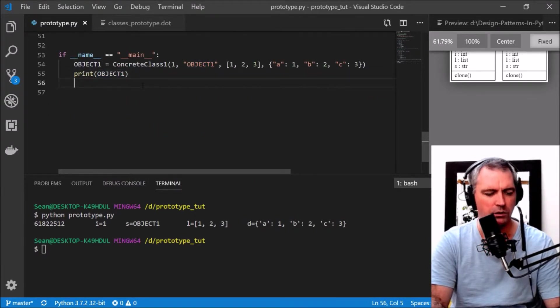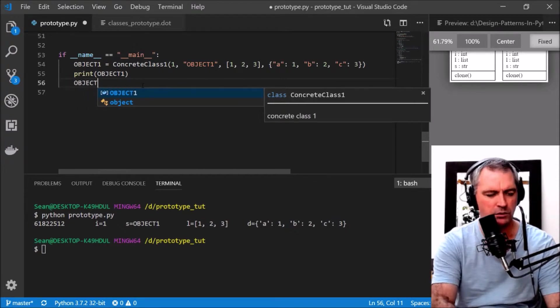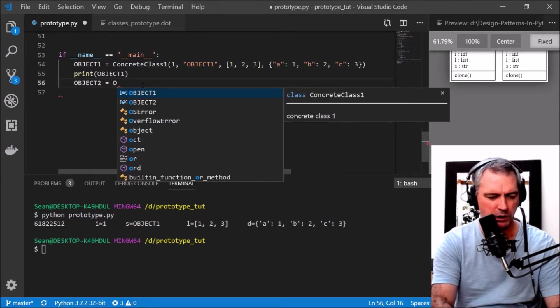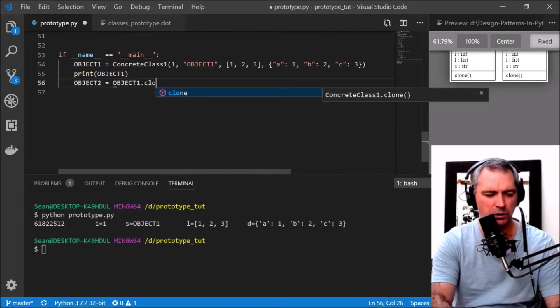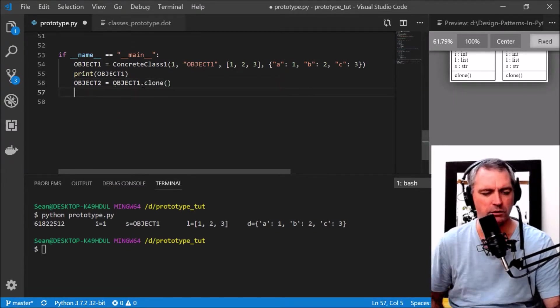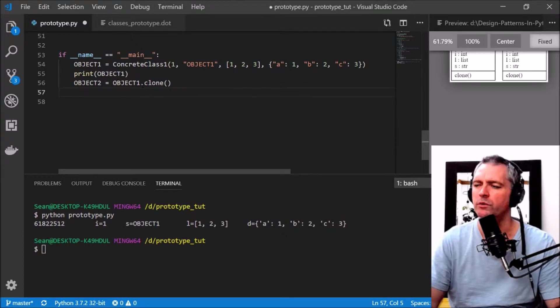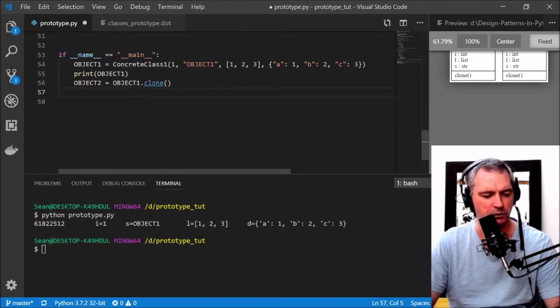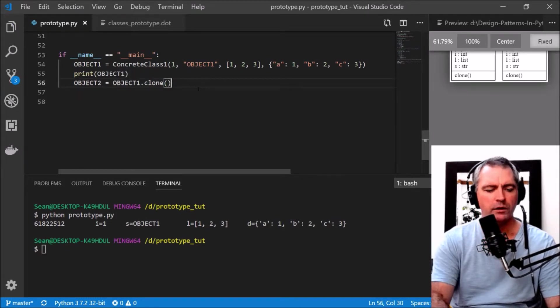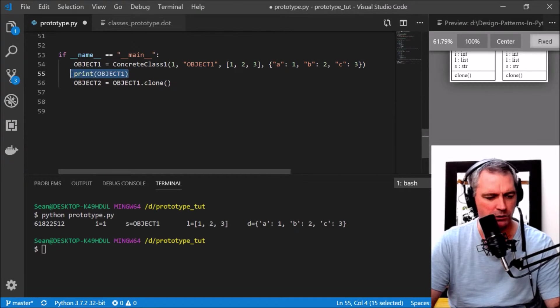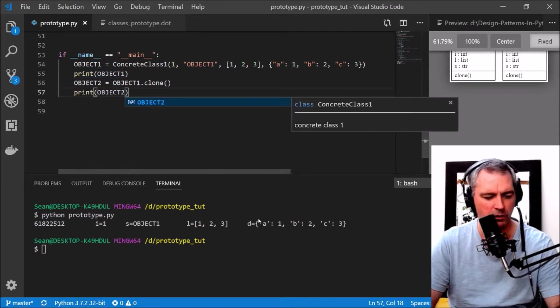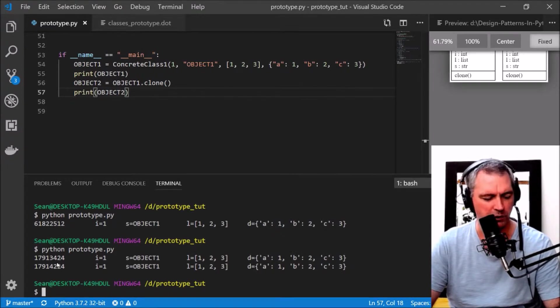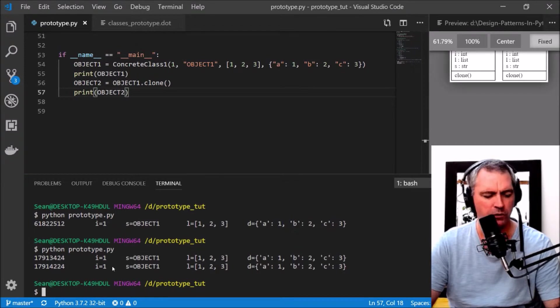There we go, the string, the list, and the dictionary. Now I'm going to create a copy of object1. Let's create a new object called object2 equals object1.clone. That is using the new prototype interface that we've just created.